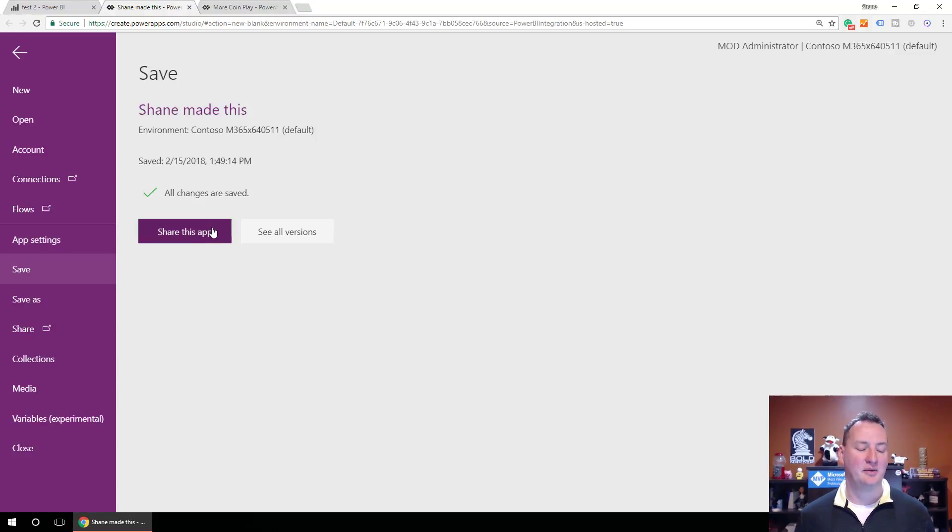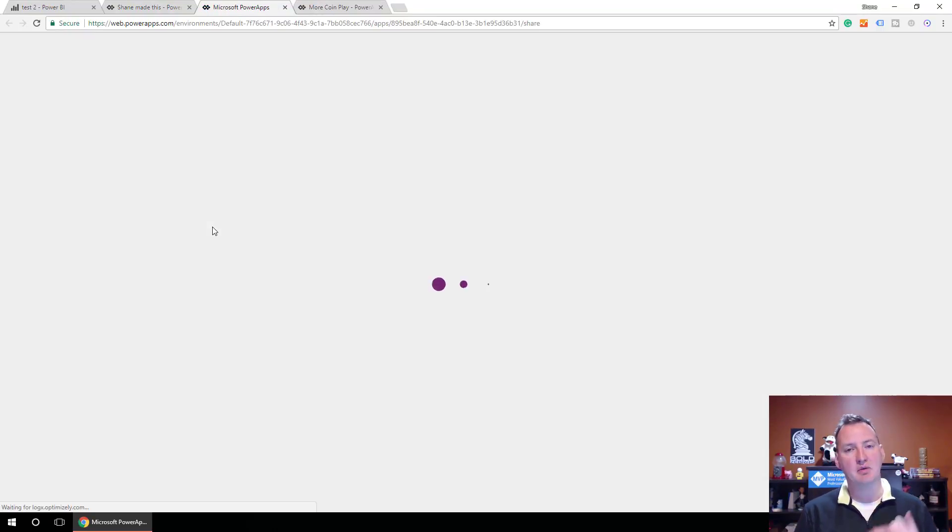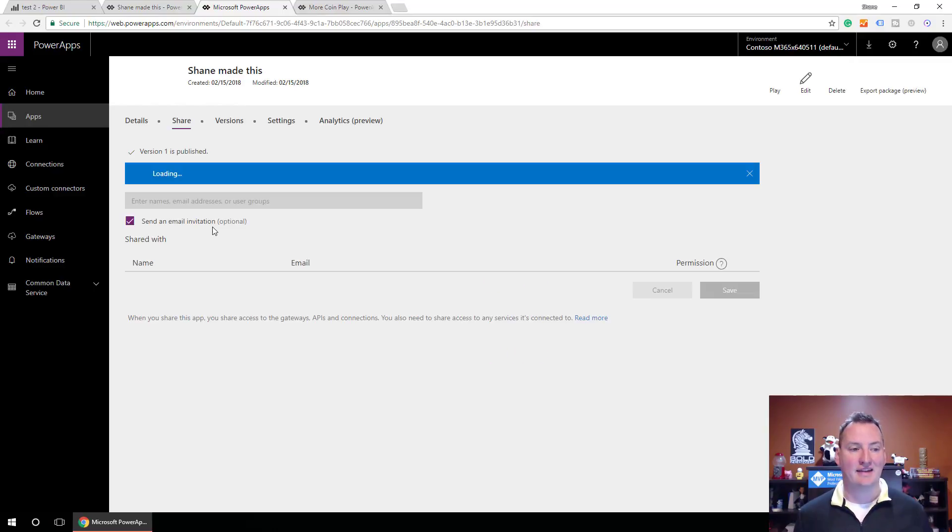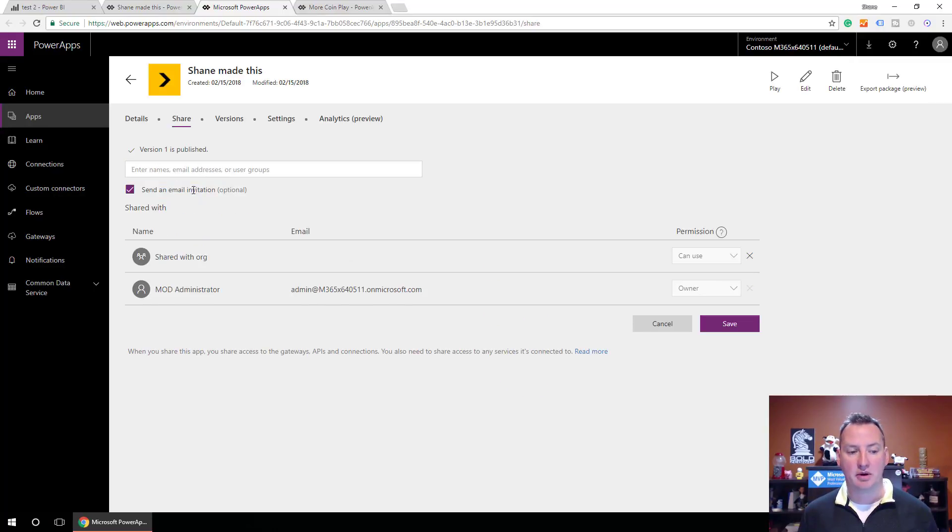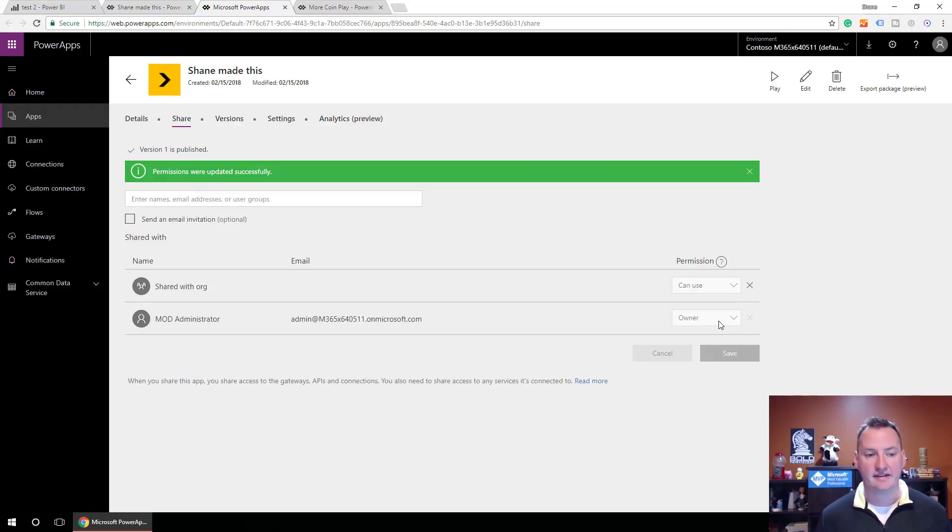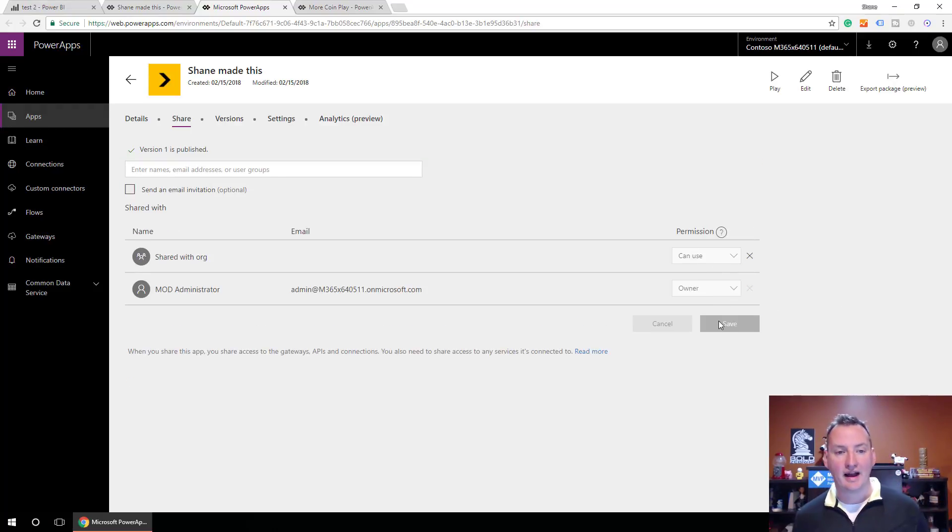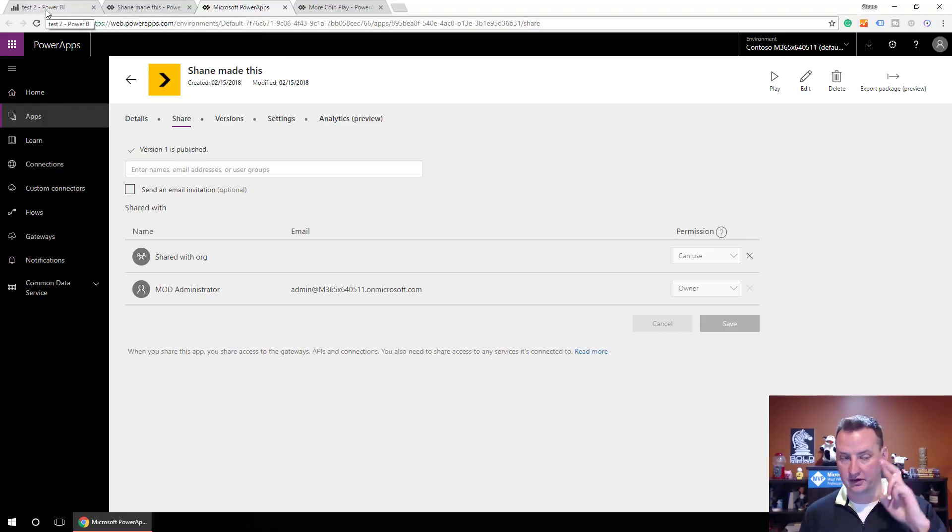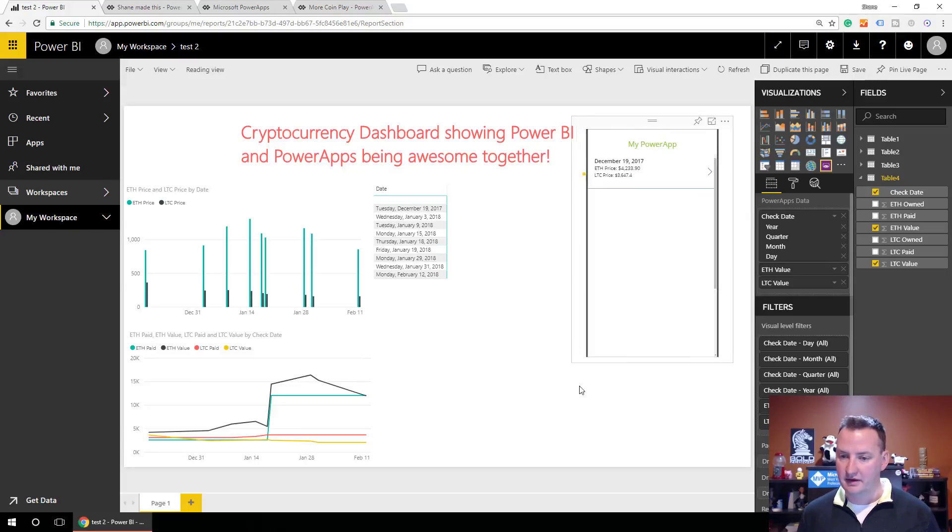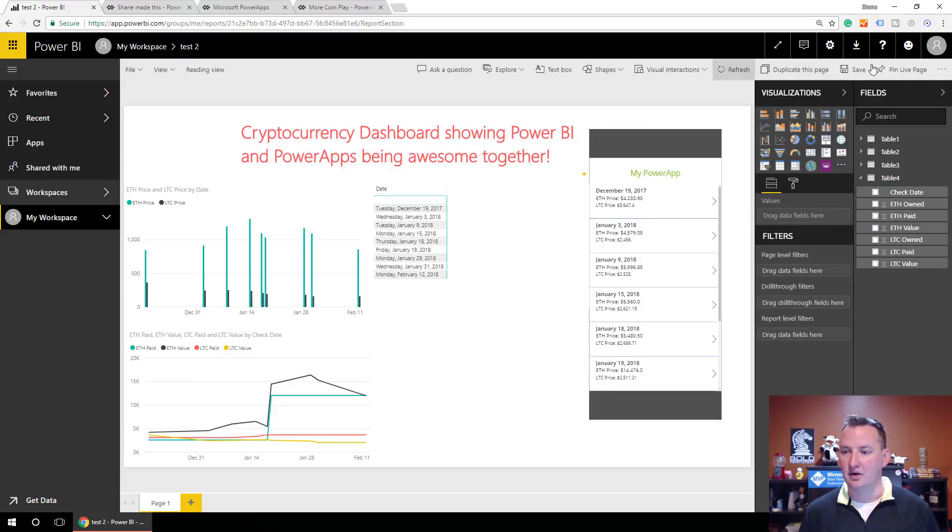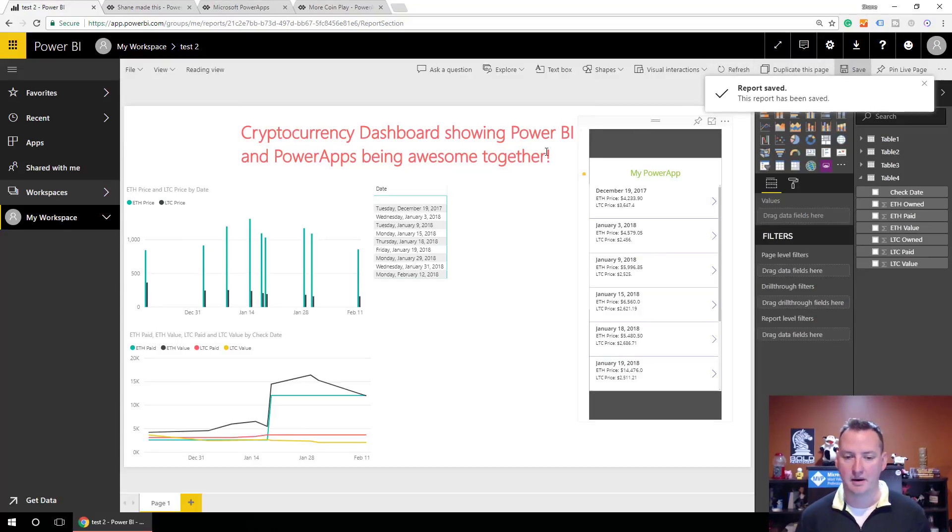And so then we'll say share this app. Right? Because you've made a power app. You've saved it. But you've got to make sure that everyone who has access to your Power BI report has access to the app. So I'm just going to go ahead and add everyone in my org. I will not send them all an email though. They will not appreciate that. And say save. So everyone's now got access to it. And if I did everything correctly, fingers crossed. Go back over here to Power BI. Look at that. There's my power app. And so we'll hit save here. All right. My report is saved.